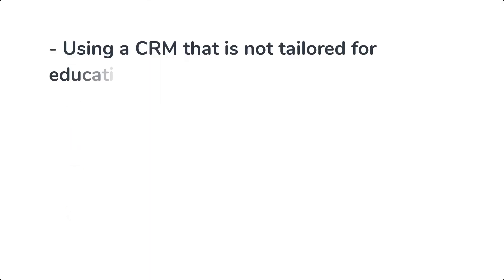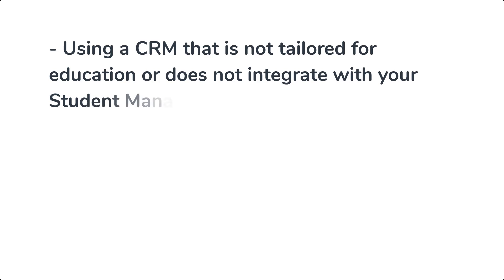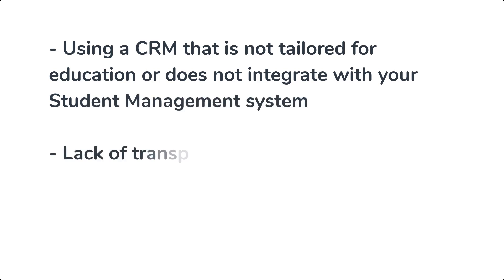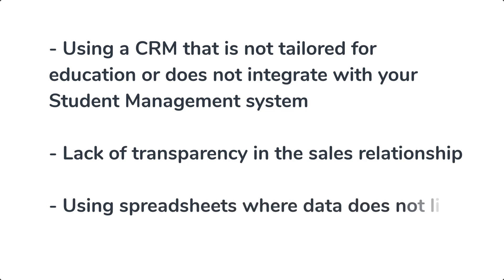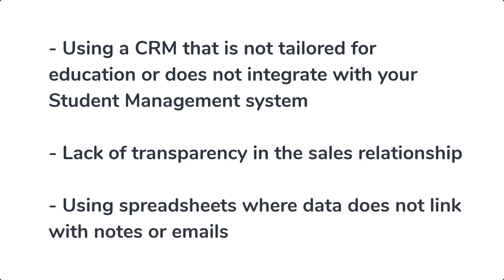When managing sales, do you come across the following challenges? Using a CRM that's not tailored for education or does not integrate with your student management system, a lack of transparency in the sales relationship, and using spreadsheets where data does not link with notes or emails.